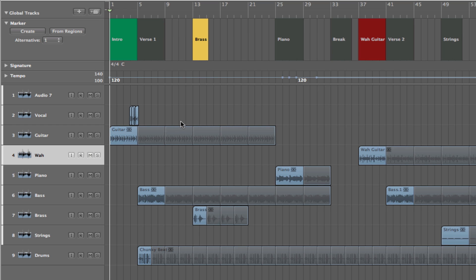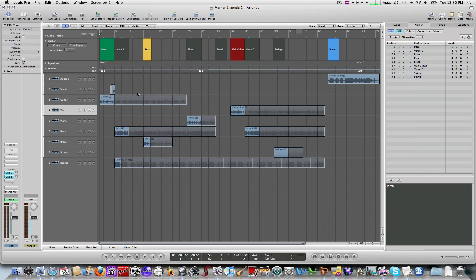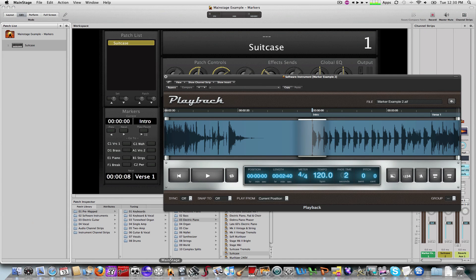And then ultimately what we're going to do is bounce down the audio file that we've created within Logic here. And we will take it forward and then use it within Mainstage.